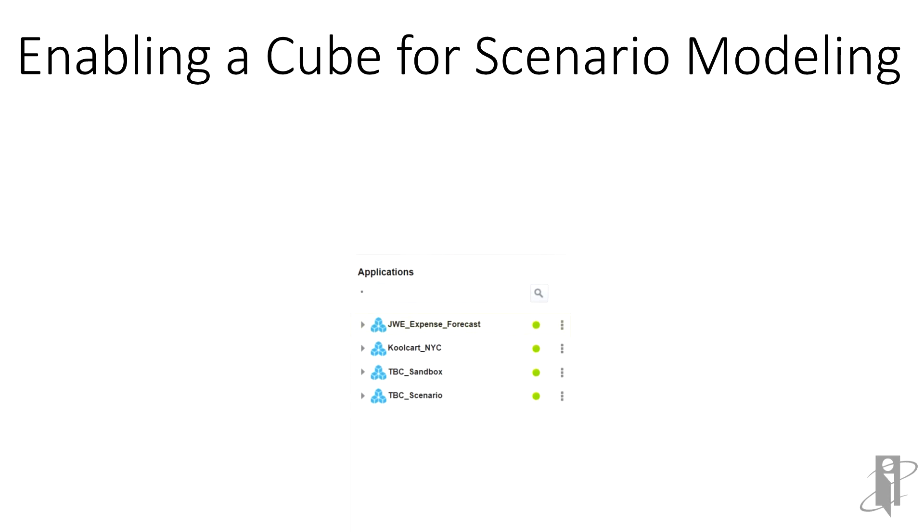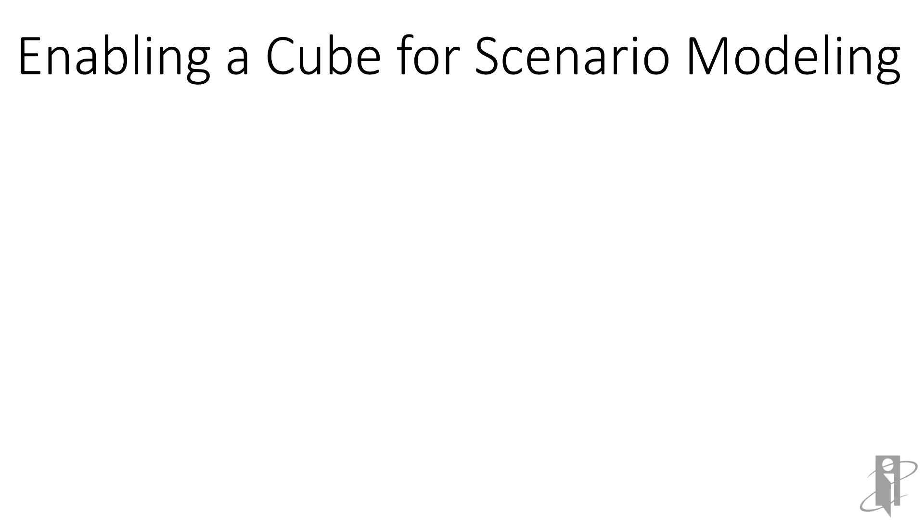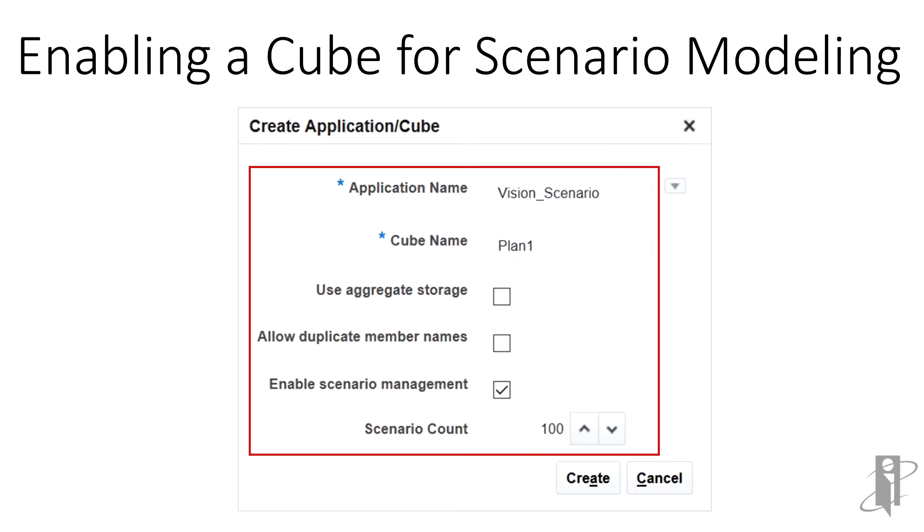Setting up a new cube for modeling scenario is really easy. Log on to your cloud instance, and under the application, choose create. Type in the application name and the cube name. Next, check the box to enable scenario management. Type in the number of scenarios. The default is 100. Do not check the box for aggregate storage.